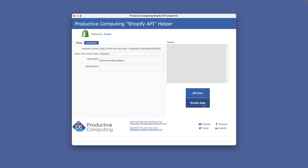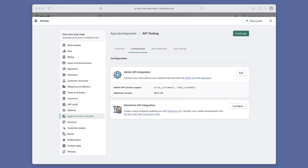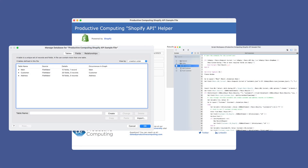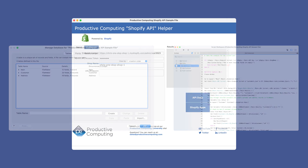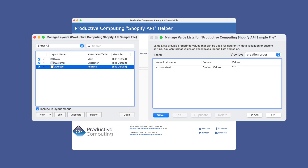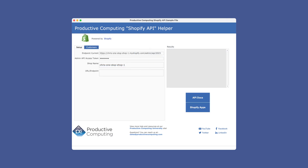The Shopify Apps button is going to take you to the settings for your Shopify account, covering all settings including the apps and sales channels we used to set up the API. Tables and scripts can be imported directly into your solution from the demo file, while layouts and value lists can be copied and pasted. Just be careful of the order, because some rely on each other to function properly — always check for errors after importing or copying and pasting. While in the sample file, there is a convenient button to take you to the Help Center for plugins, with plenty of information to get you started.